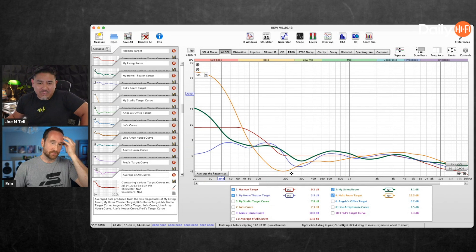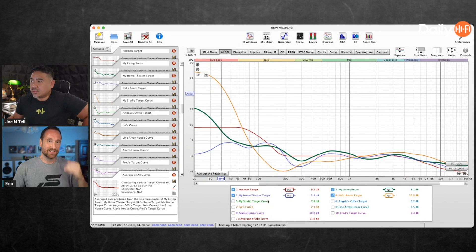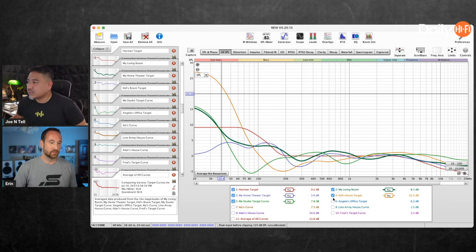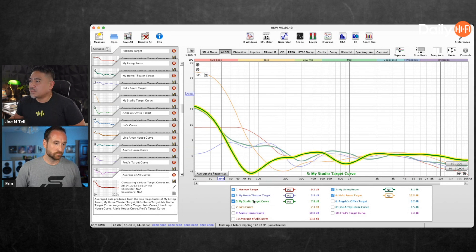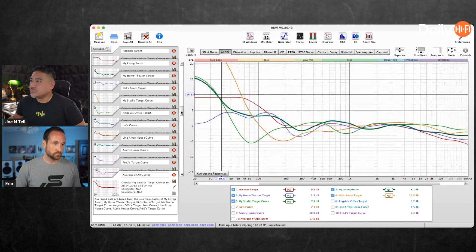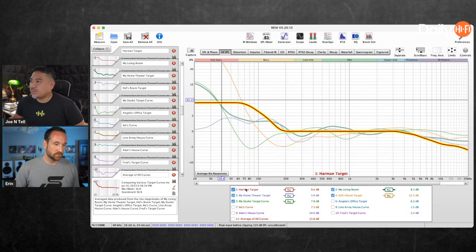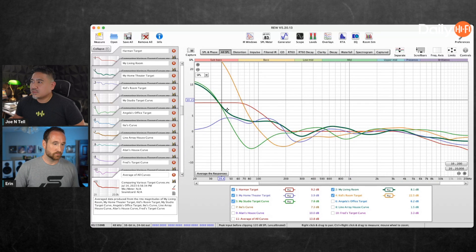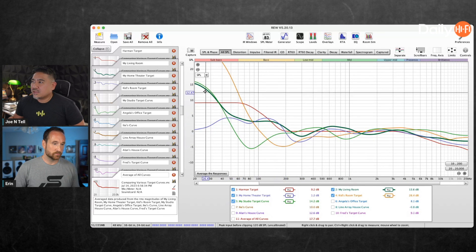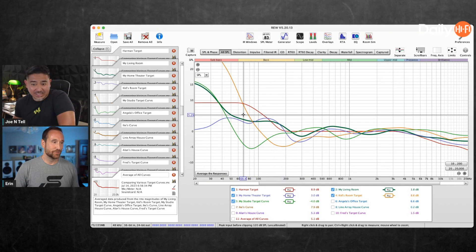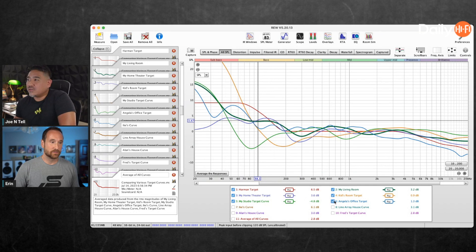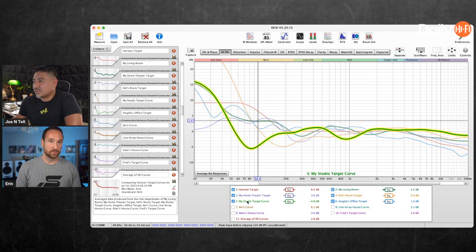That is the house curve of that particular position in that room. Here's my studio — where we're at right now. This is the green curve here, and this flashing one is the Harman target. Here's my studio curve — that's what's required to sound correct in my studio. None of these are the Harman target; they're significantly different. Here's Angela's office — that one's probably the closest to the Harman target.